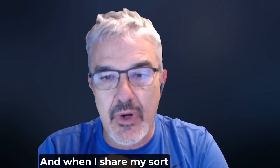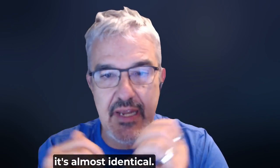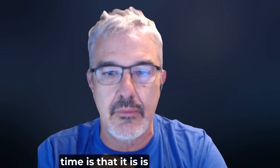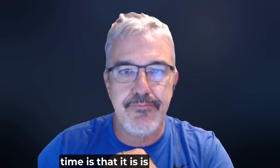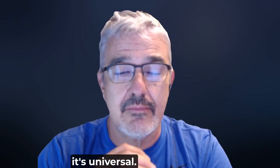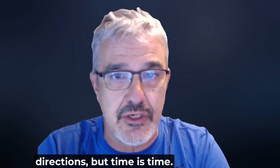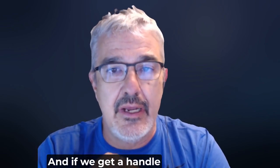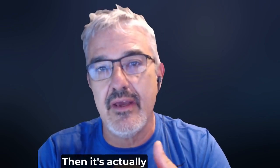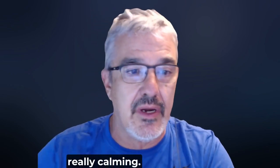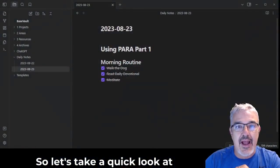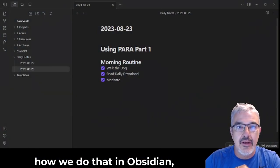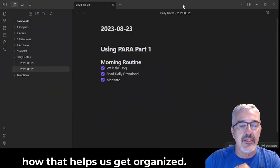And when I share my to-do system, it's almost identical. And the beauty of focusing on time is that it's universal. You could argue why things are important from a dozen different directions, but time is time. And if we get a handle on our urgency, then it's actually really calming. So let's take a quick look at how we do that in Obsidian, how that helps us get organized.